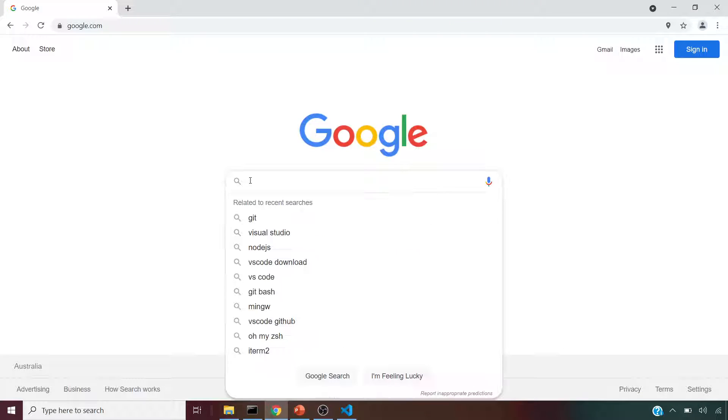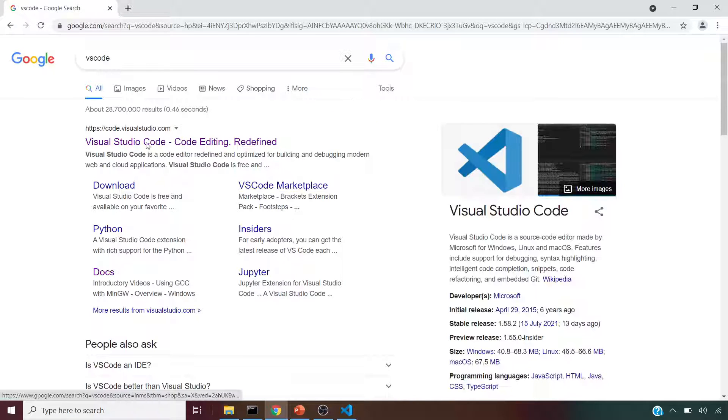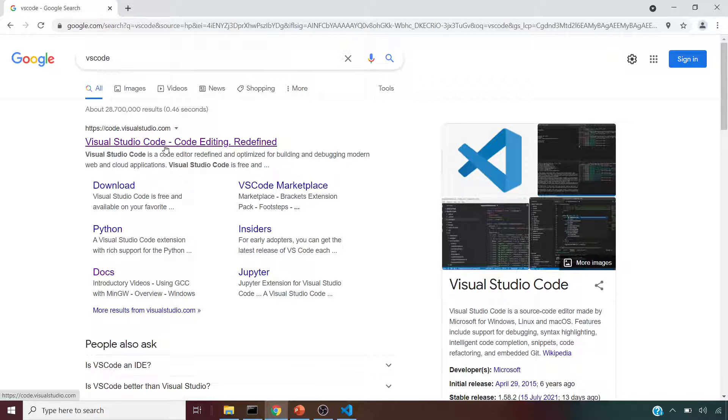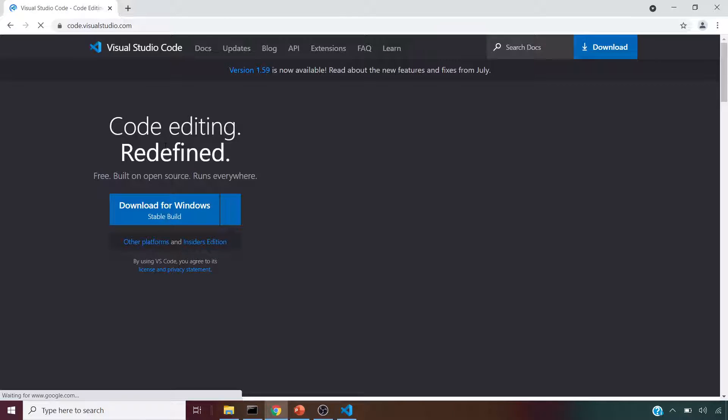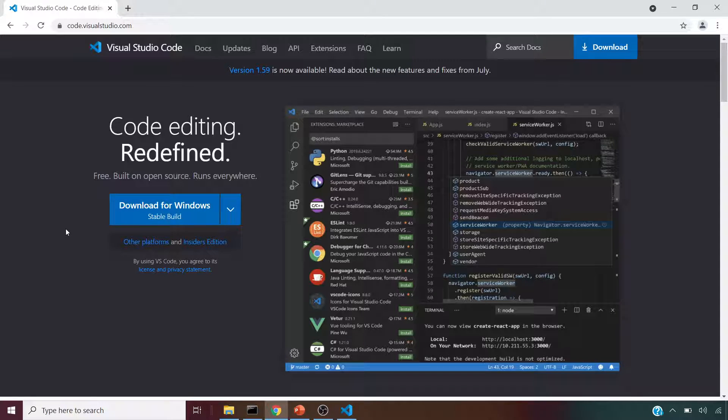So let's get started. If we search for VS Code or Visual Studio Code, this takes us to code.visualstudio.com. If we click on this, it's asking us to download for Windows. By default it understands my OS. If you're using Mac OS, it will suggest you download it for Mac OS.